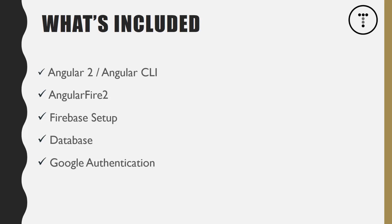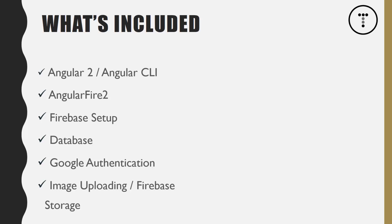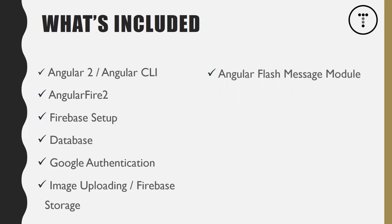Another thing we're going to implement is image upload. All listings will get an image, and we're going to upload these images to Firebase storage. You can actually store files in Firebase as well. This is something that you can't really find on YouTube or on the internet in general as far as tutorials. It took me quite a while to figure all this out—I actually had to spend hours reading the documentation, so I think you guys will enjoy that.